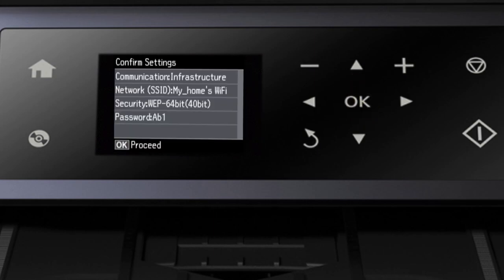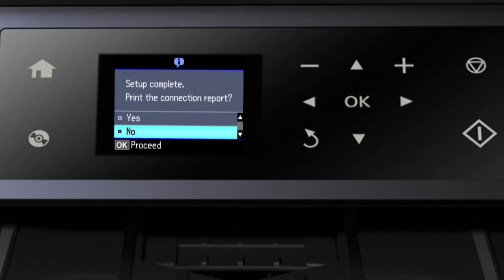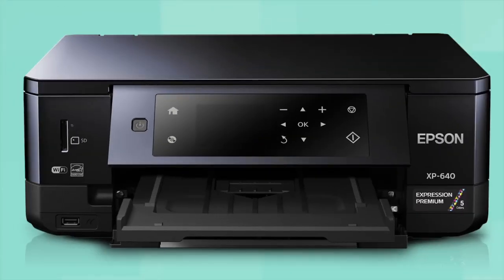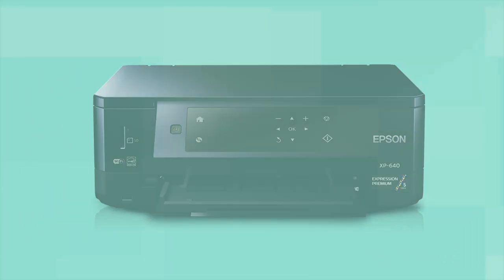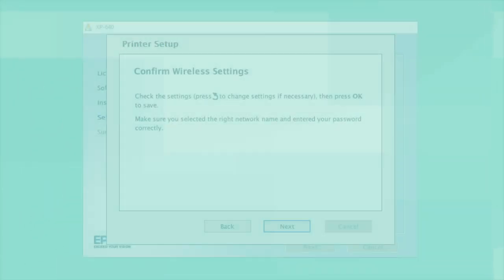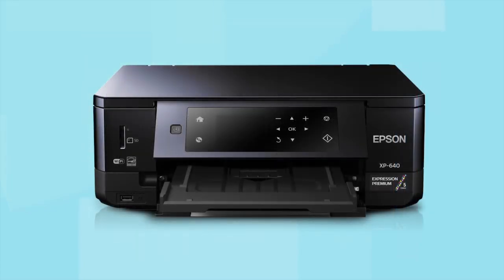Confirm the network settings and press OK. Your printer is connected to your wireless network. Follow the rest of the instructions on the computer screen to finish installing the software. Then restart your computer. Your Epson product is now ready to print wirelessly.